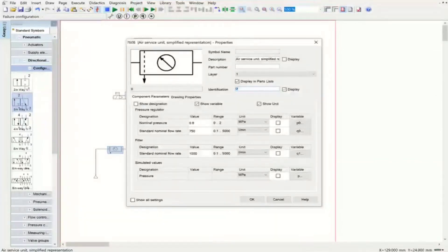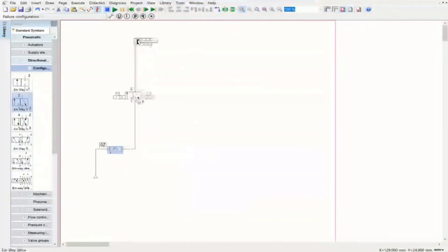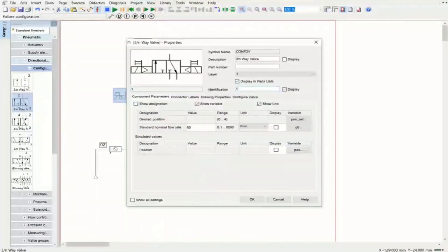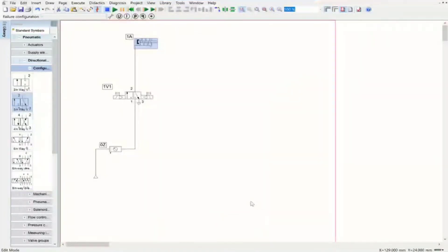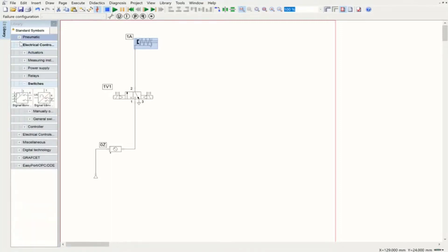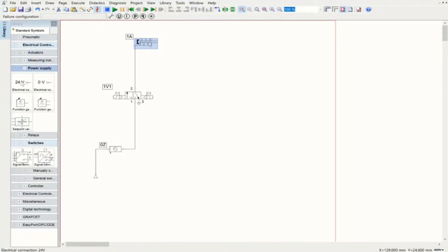The next step is putting the labels: this is going to be called 0Z, here we have 1V1, and here we have 1A. As I said, this is direct control, which means we have a switch connected to a solenoid, and whenever we turn on that switch the solenoid is going to be energized — that applies for both sides of actuation: the advancing and the retraction side. So we have the pneumatic circuit ready.